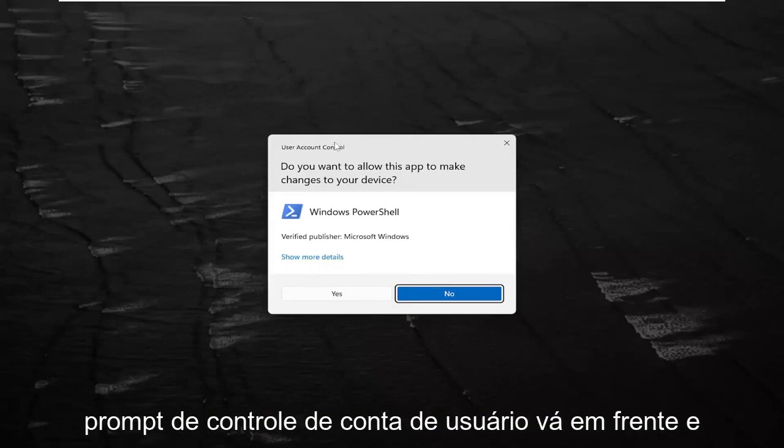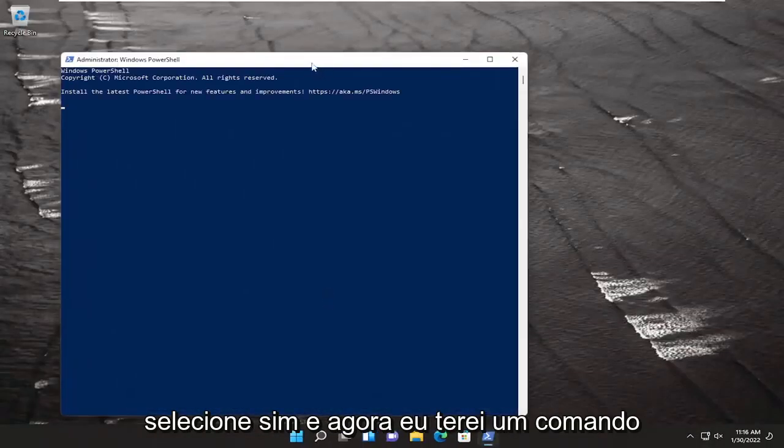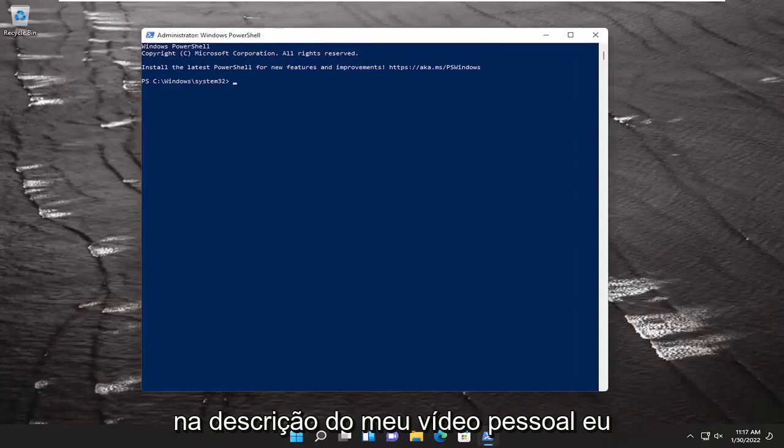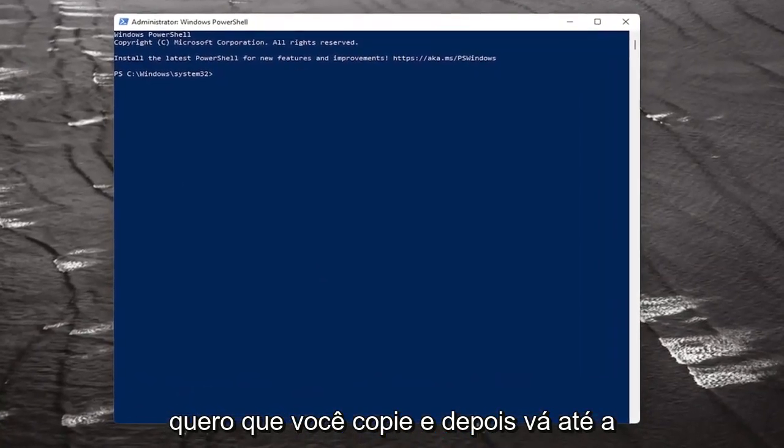If you receive a user account control prompt, select Yes. Now I have a command in the description of my video. I want you to copy it.